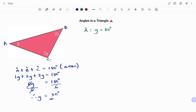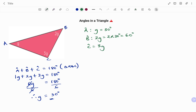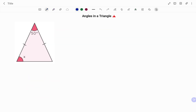Therefore, if the value of g is 30, angle A equals g which is 30 degrees. Angle B is 2g which equals 2 times 30 degrees, giving us 60 degrees. And angle C equals 3g which is 3 times 30 degrees, giving us 90 degrees.